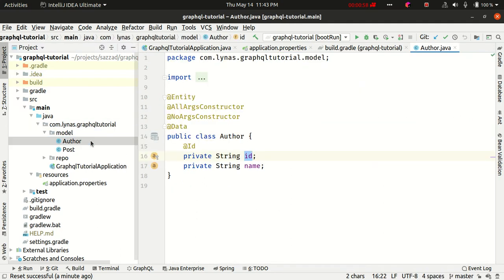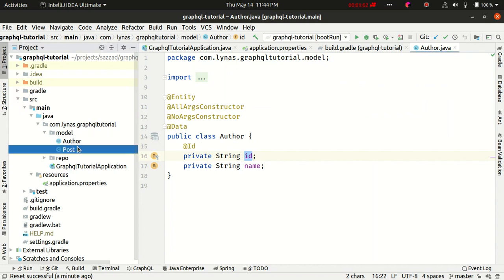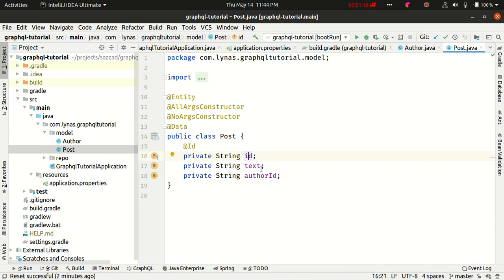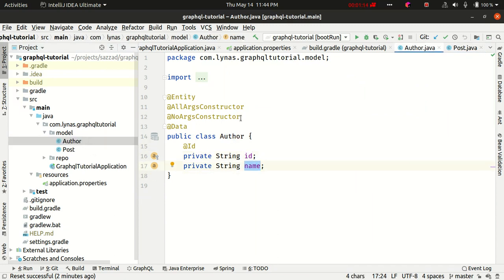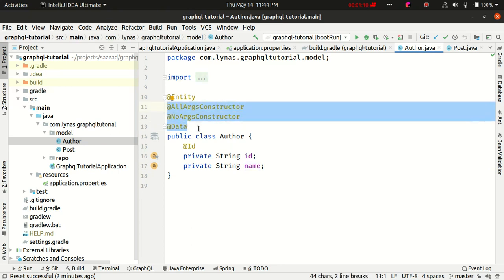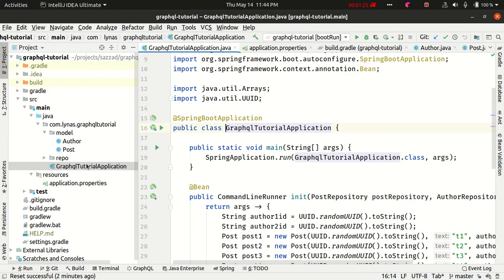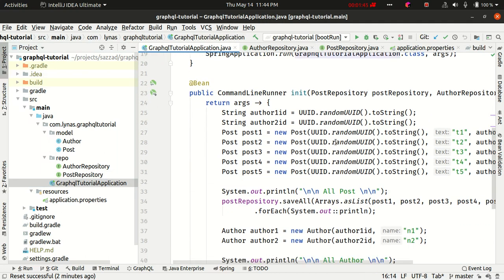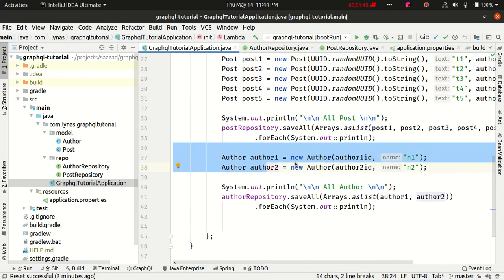I have also created some data entity classes: Author and Post. Author is simple with two fields — id and name — and Post with three fields: id, name, and author id. These Lombok annotations create the getters, setters, and constructors for you without having to write them. In the repository I've added two repositories: AuthorRepository and PostRepository — these are standard JPA repository stuff. In the application main I've created a CommandLineRunner which will create some posts and authors so that I don't have to work with an empty database.